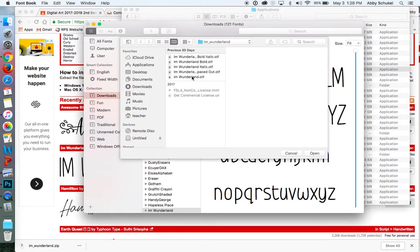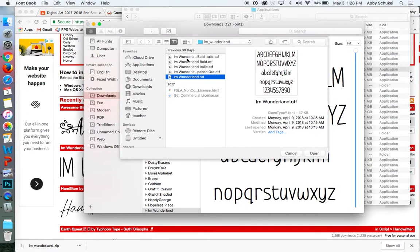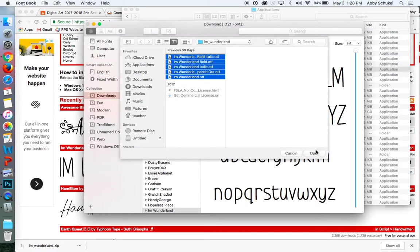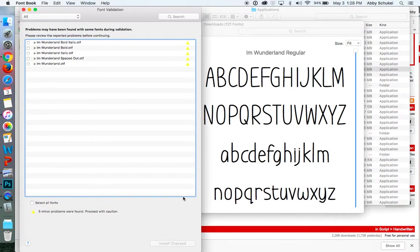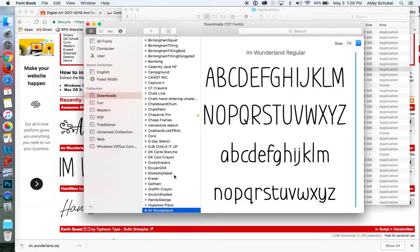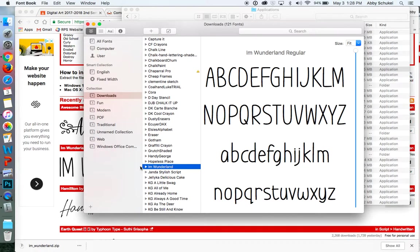So you can double-click it and do that, or you can just highlight all of these and press Open and then it will download in. So they already all downloaded in for me. But if that screen comes up, just press OK.